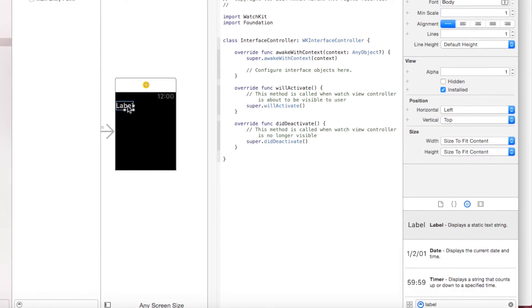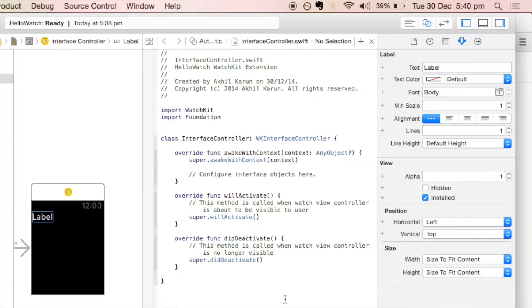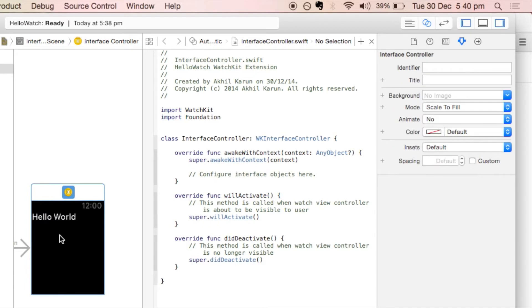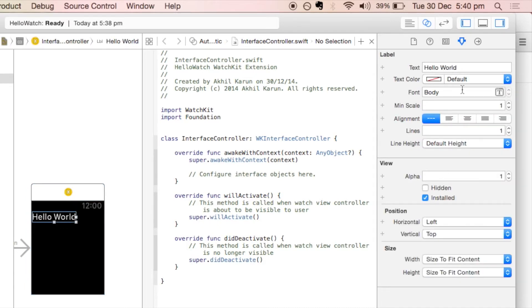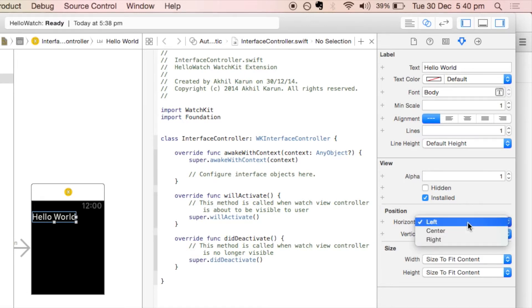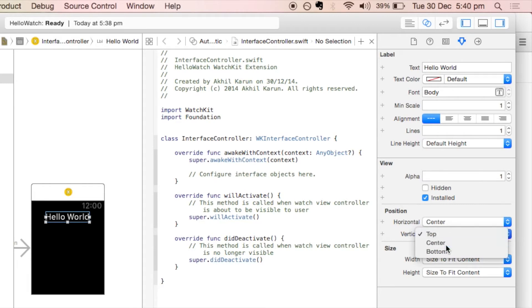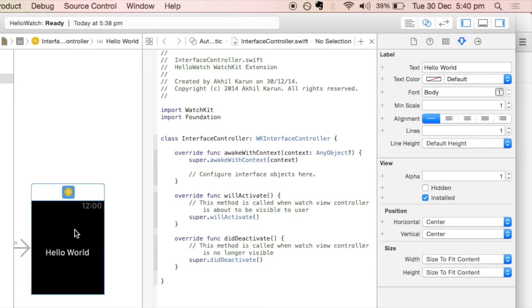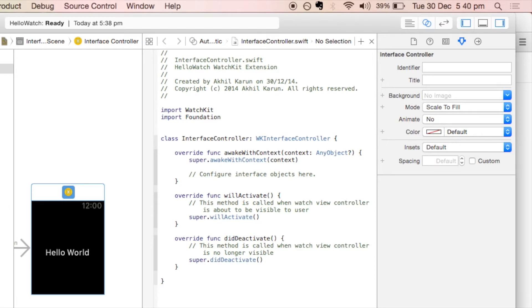Drag the label element into the Apple Watch screen. In the right Utilities area you can see all the properties of the label element. From there you can change the text, and it reflects on the screen right away. You can also center the text horizontally or vertically, and the screen looks done for a Hello World app.